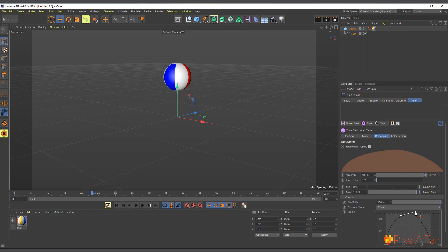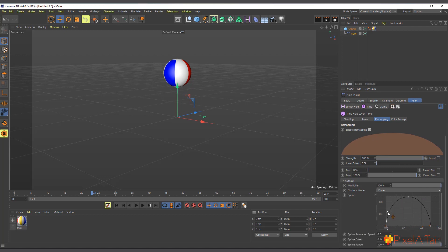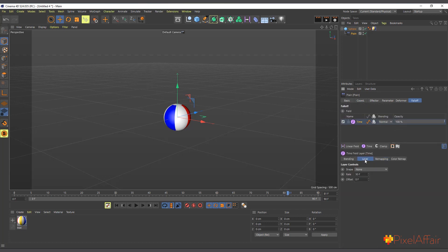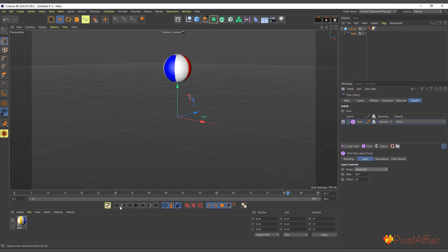Now we have a nice curve — it moves up and falls back down. If we hit Play, it comes down but doesn't repeat. To make it loop, I'll go back to the Time field layer properties and change Shape from None to Sawtooth. Now let's hit Play and it begins to bounce and repeat.